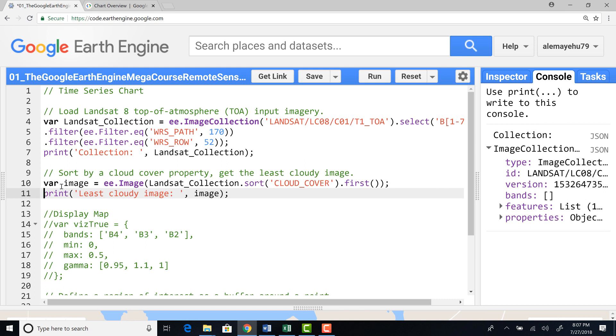So the way I do that is import the image collection and sort cloud cover percentage. So in each image, there's a metadata that provides information about cloud cover in terms of percentage.